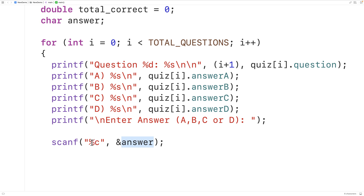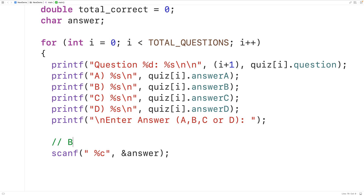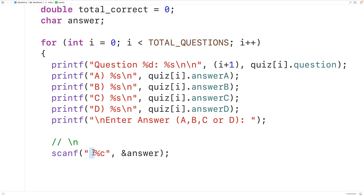We'll add a space before %c in scanf. The reason is that when the user enters a character like B and hits Enter, a newline character is left on the standard input buffer. Without the space, scanf on the next loop iteration would read that newline instead of waiting for input, making it feel like the scanf call is skipped. With the space, scanf skips any whitespace characters including the newline before reading the next character.